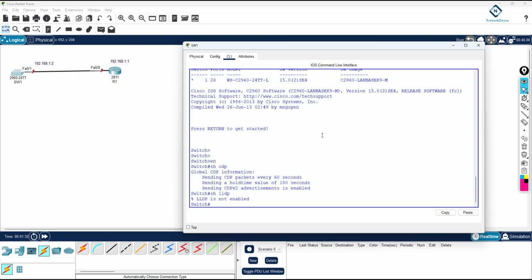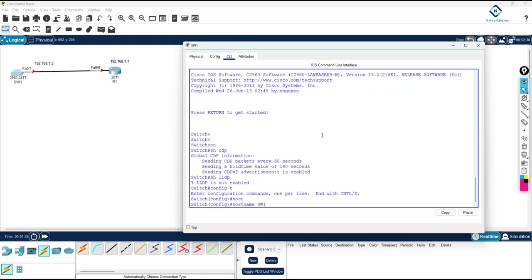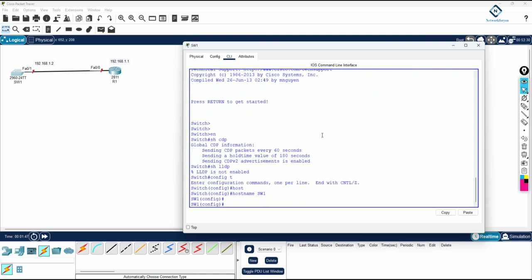LLDP will work on Cisco and also non-Cisco devices. First let me do the basic configuration. I will go into global configuration mode and change the name of the switch to Switch1. In a Layer 2 switch, we cannot assign the IP address to the physical interface directly.